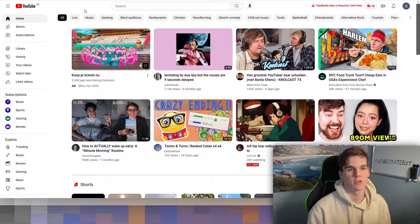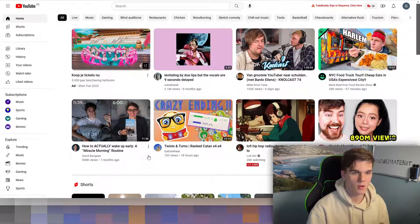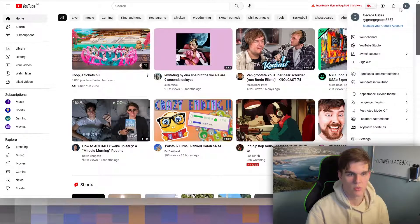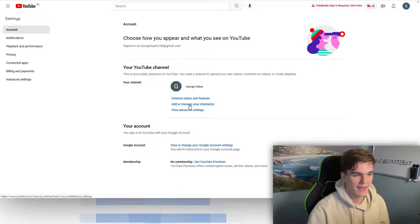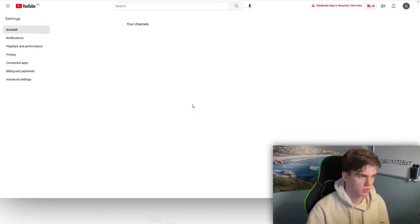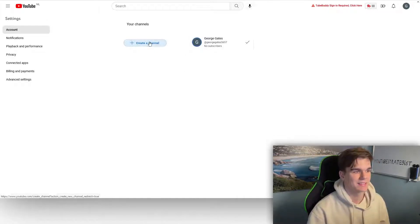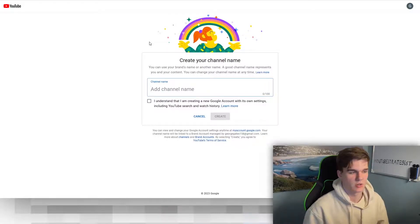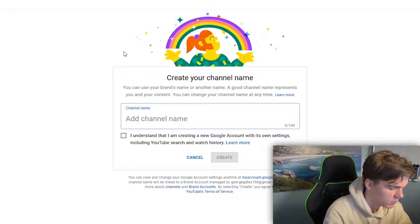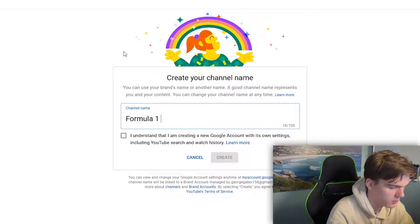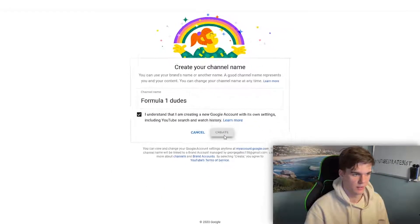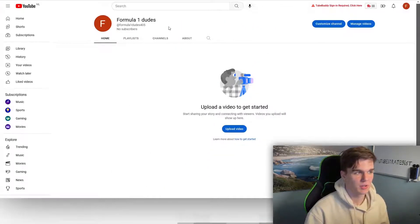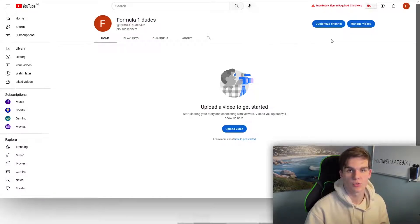Once you've created your new email address, go to YouTube and make sure you're logged in on the new address. Go to the profile picture, then settings, then 'Add or manage your channel,' and add a channel. You can name it — I'm going to name mine 'Formula One Dudes' just as an example. Hit create and you've successfully created your channel. Now we also have to do some setup work, so go to the profile picture and go to YouTube Studio.